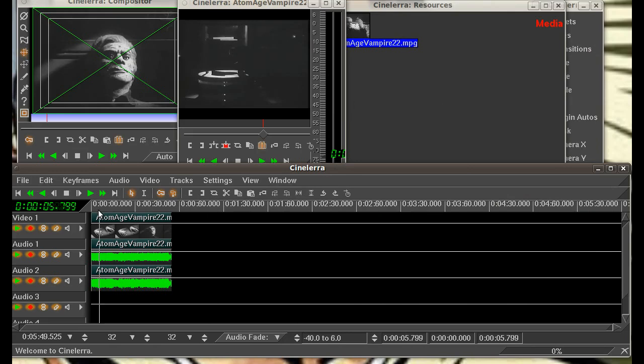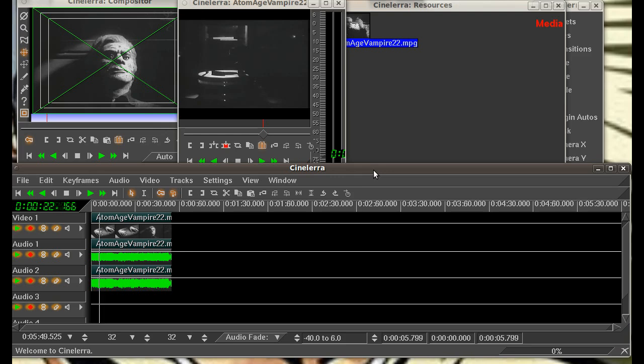Today we're doing our basic Cinelara tutorial. I'm going to show you some basics about the program, what some of the windows are, how you can open up some files and load them into your timeline. We're going to splice some different video clips together, add some very basic effects, put in a transition or two, and render it out.